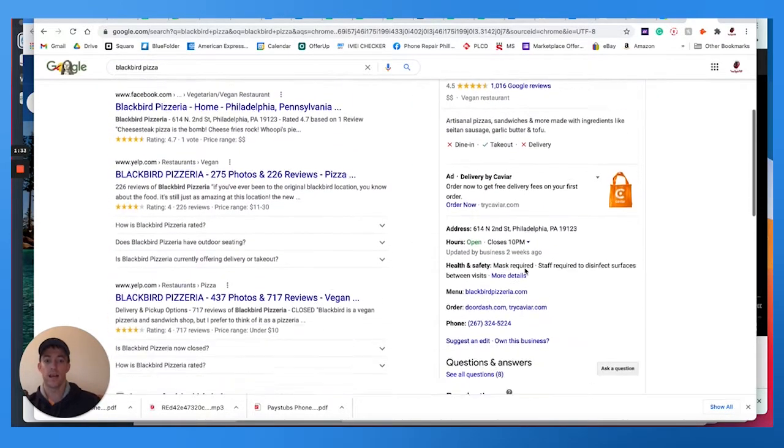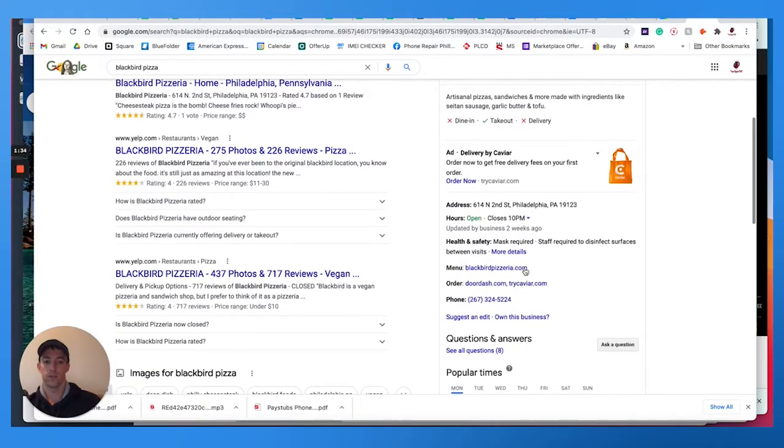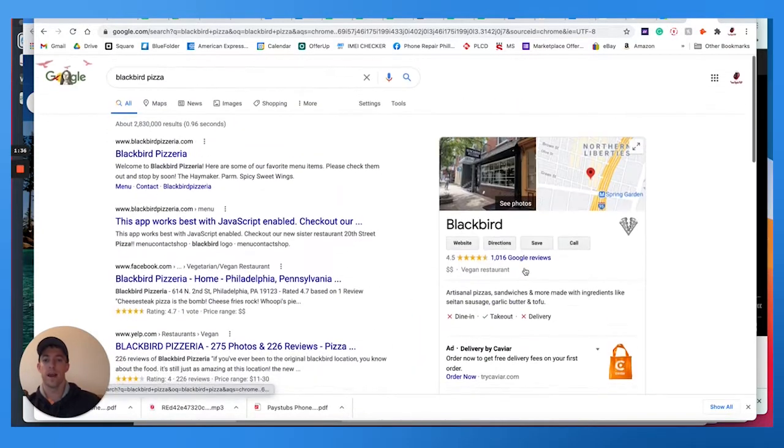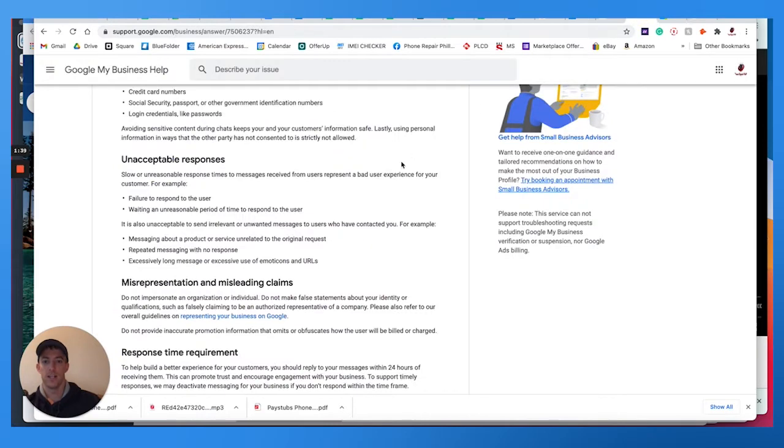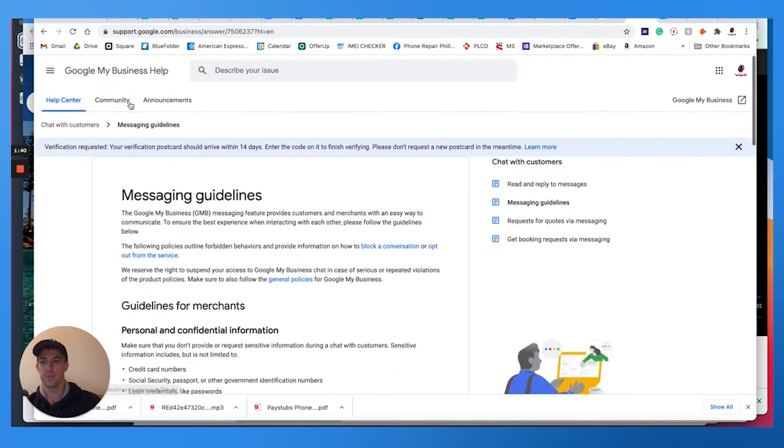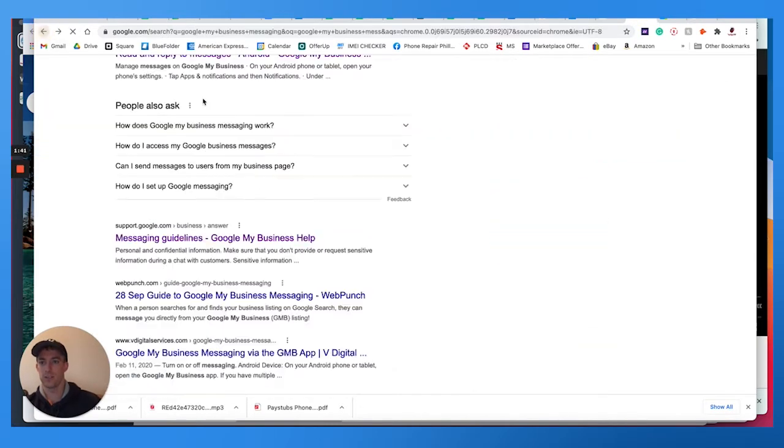I know for now you can on your smartphone, but now on the back end of your Google My Business account, you're going to be able to see this messaging feature.